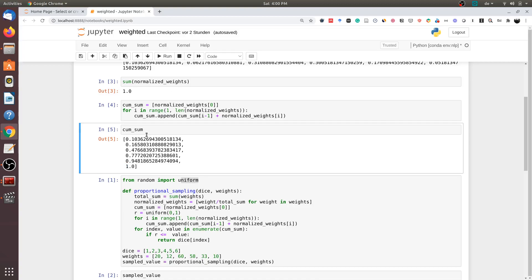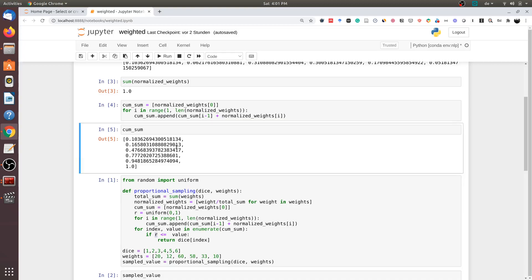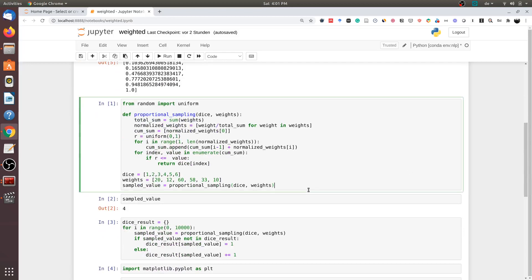I am going to wrap all these functionalities in a function called proportional_sampling. This function takes the dice values and the weight values, then performs the same steps: compute the total sum, the normalized weights, and the cumulative normalized sum. Then we choose a random value and compare it with all values in the cumulative normalized sum array. If the random value is less than any of those values, we return the dice value at that specific index — for example, index 3 corresponds to the fourth value since Python arrays start at index zero.